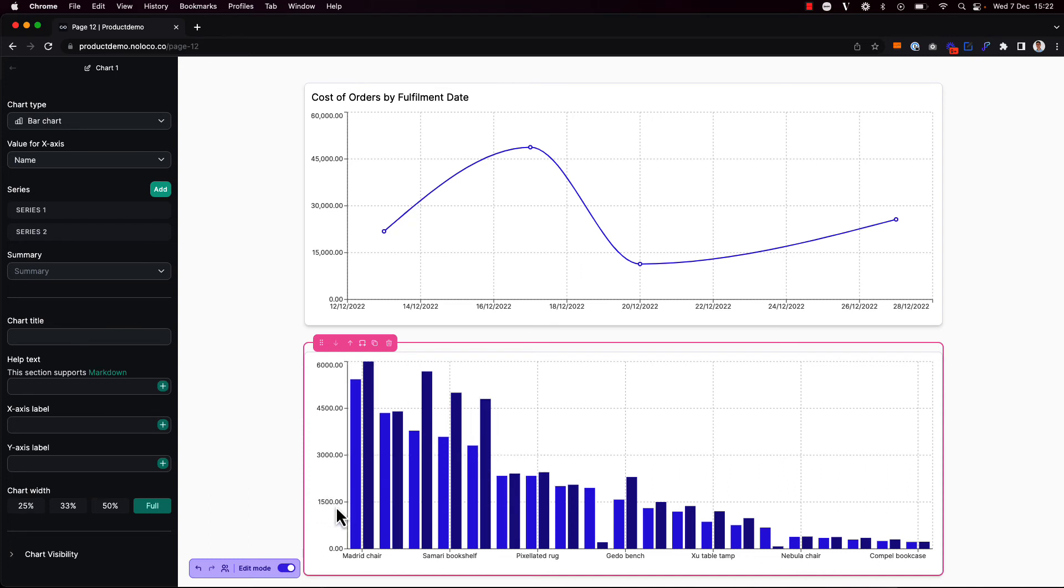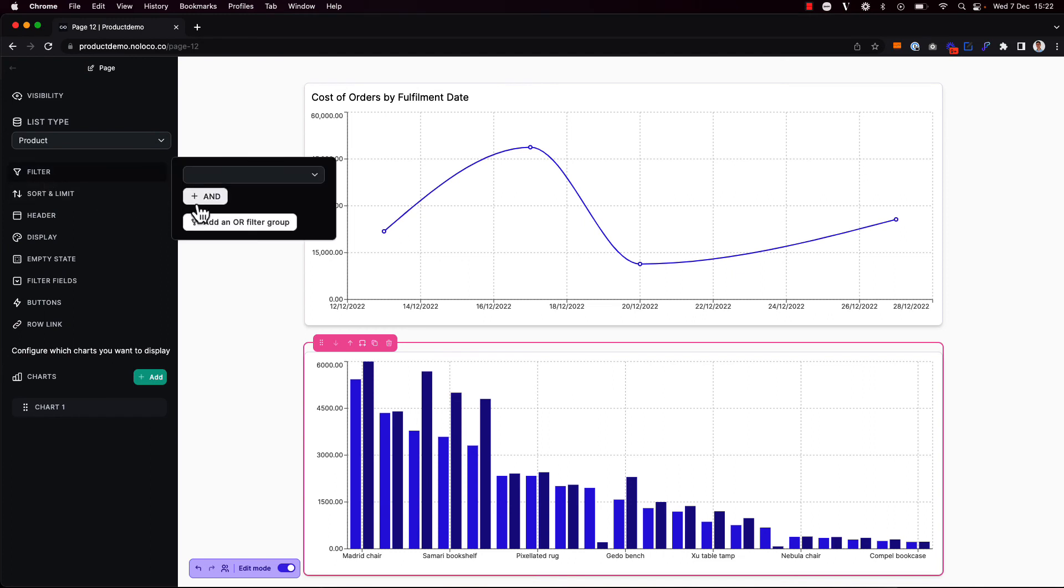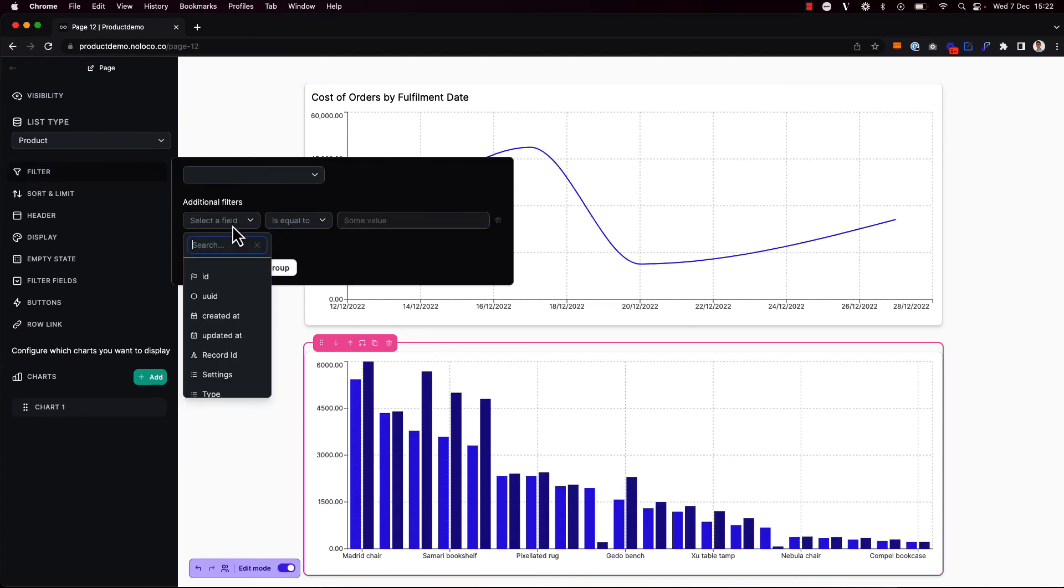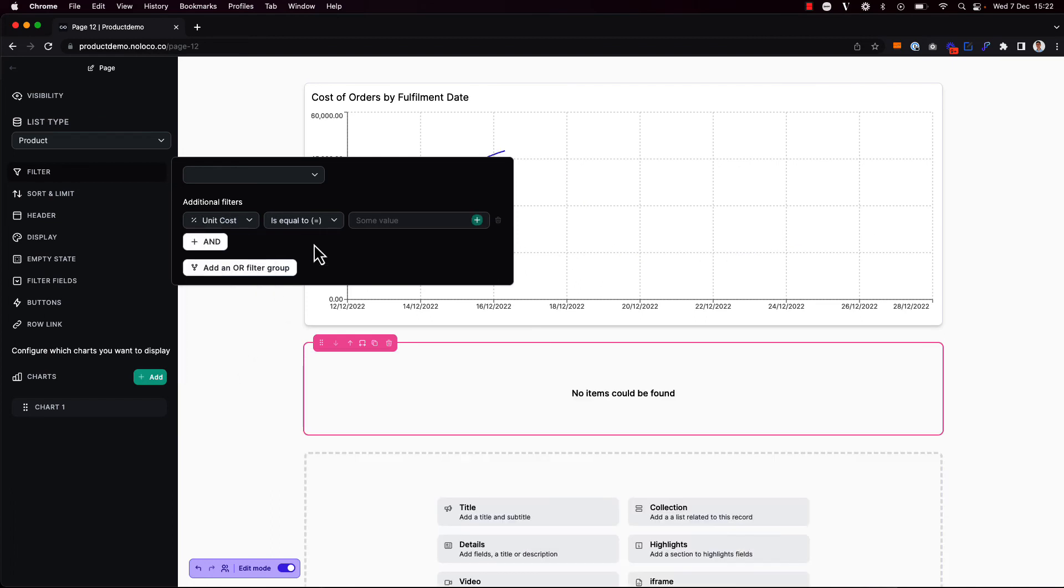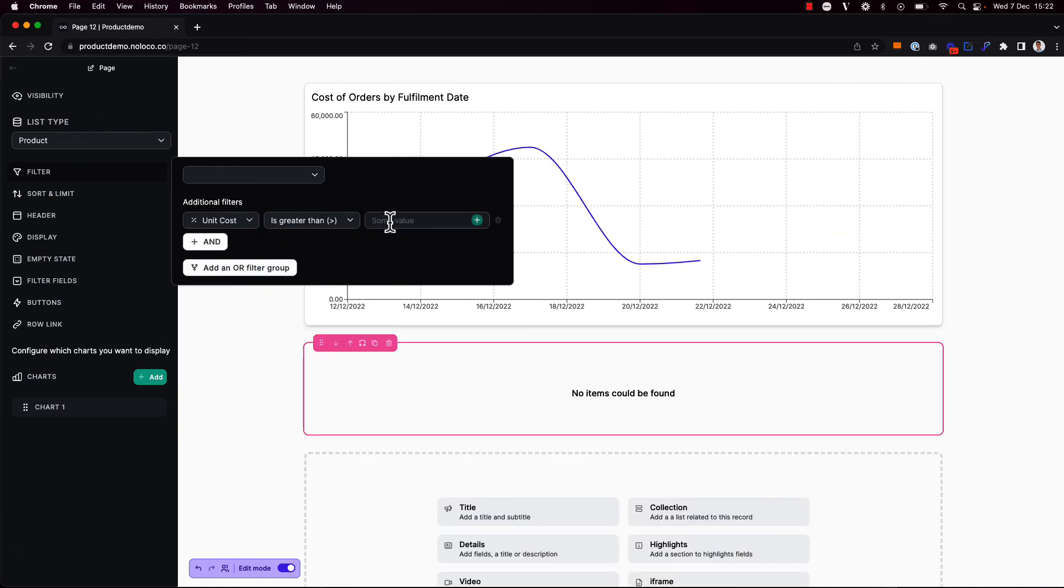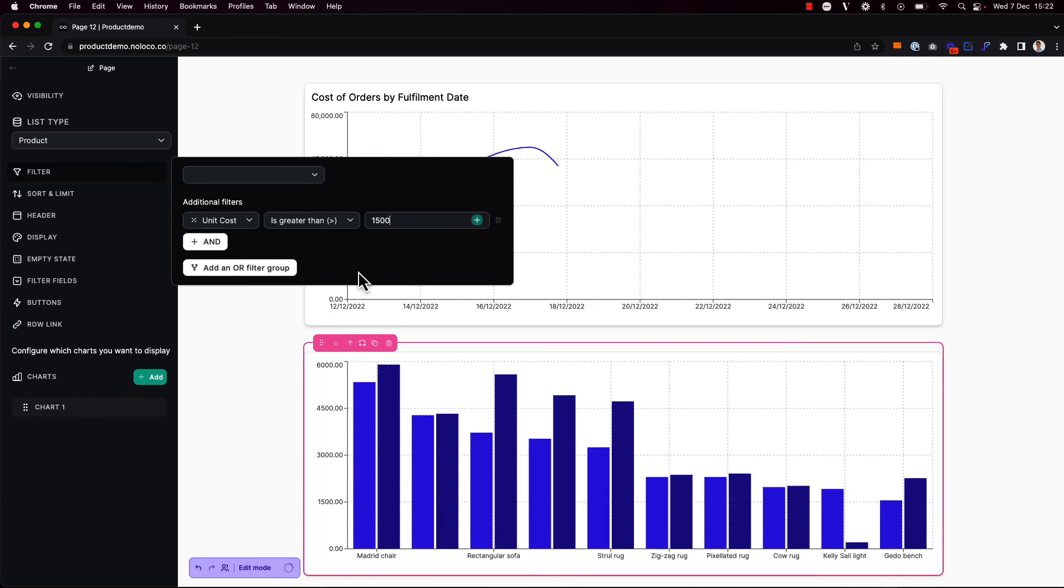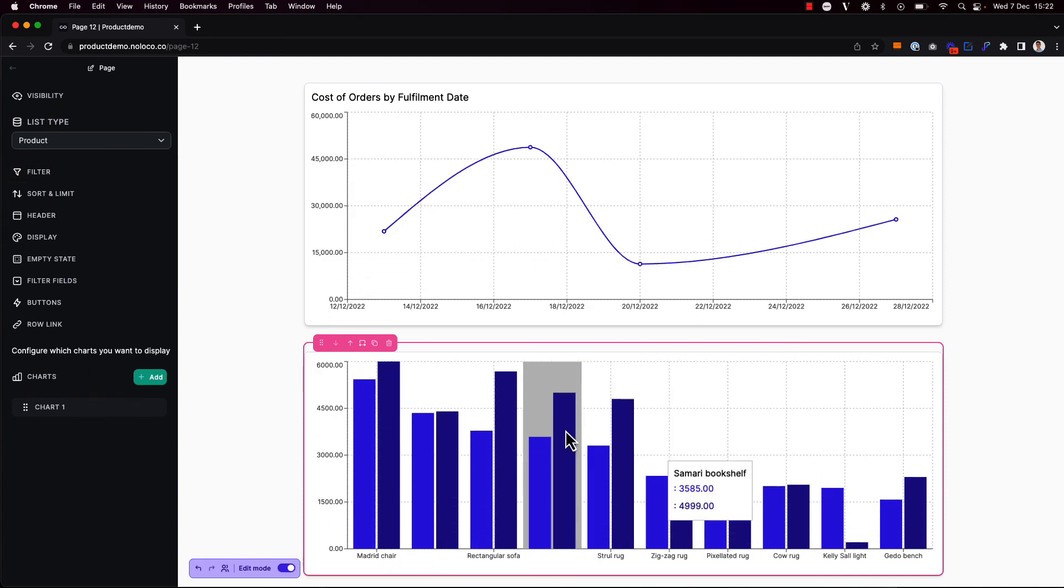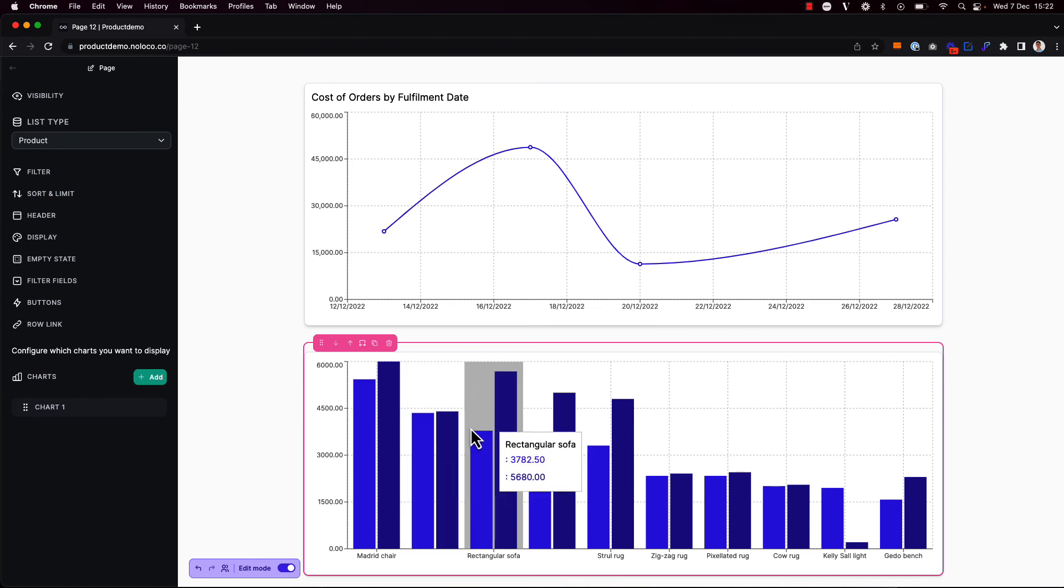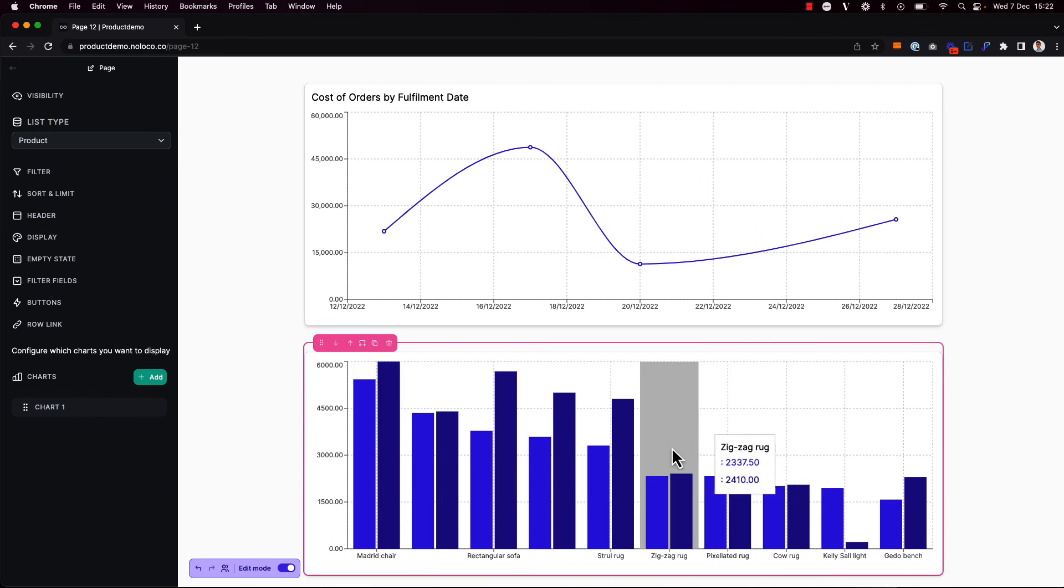For example, 1,500. So I'm going to go back here and choose to filter these records so that I only look at products whose unit cost is greater than 1,500. Now that's looking a lot clearer. Now my team can use this chart to see the difference between the cost and sales price for different products at a glance. They can see which products have a higher margin and which have a lower margin.